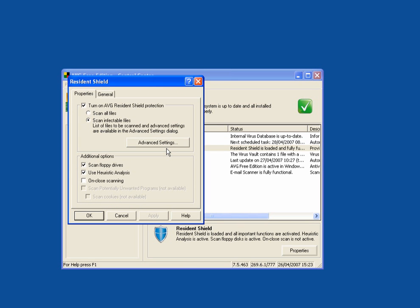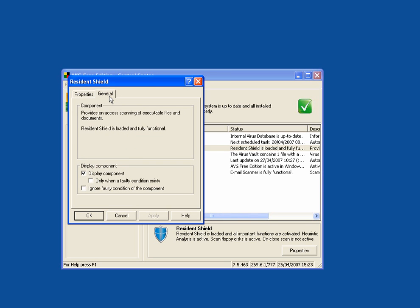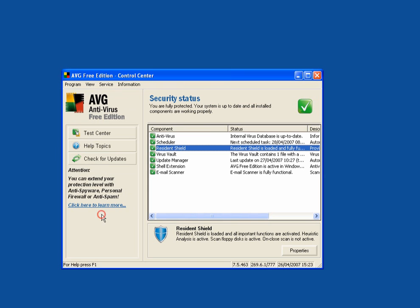The resident shield. Turn on the AVG shield protection. Now you have the option to scan all files or scan infectable files. Floppy drives. Use heuristics analysis. So leave that as it is.